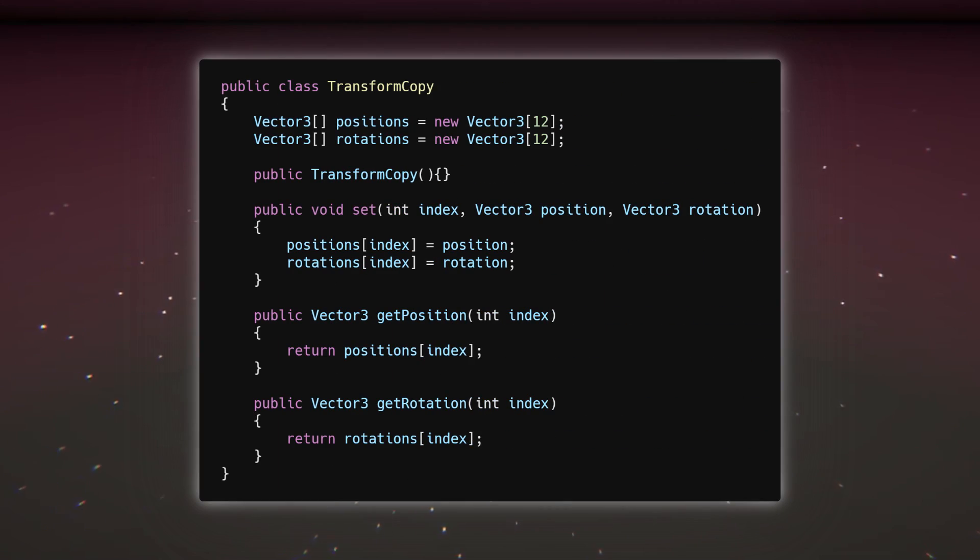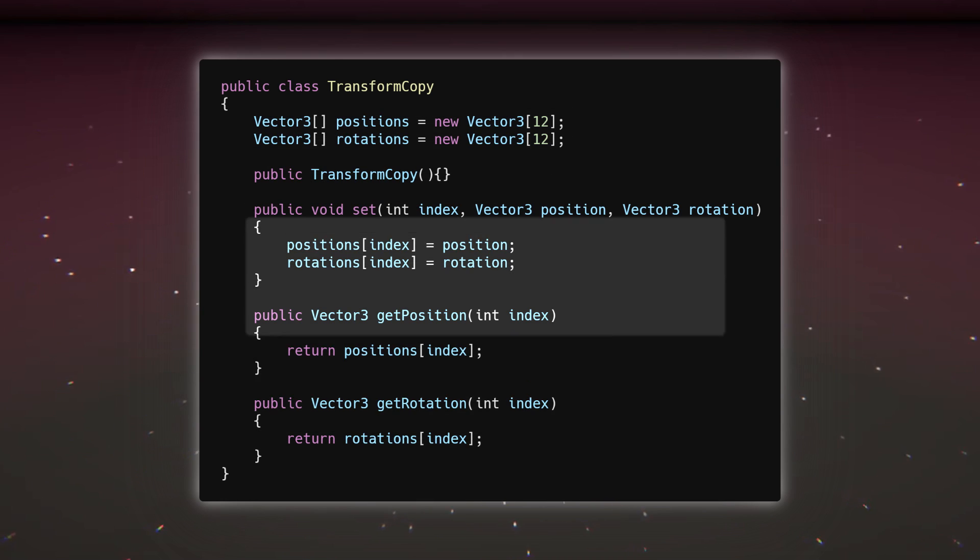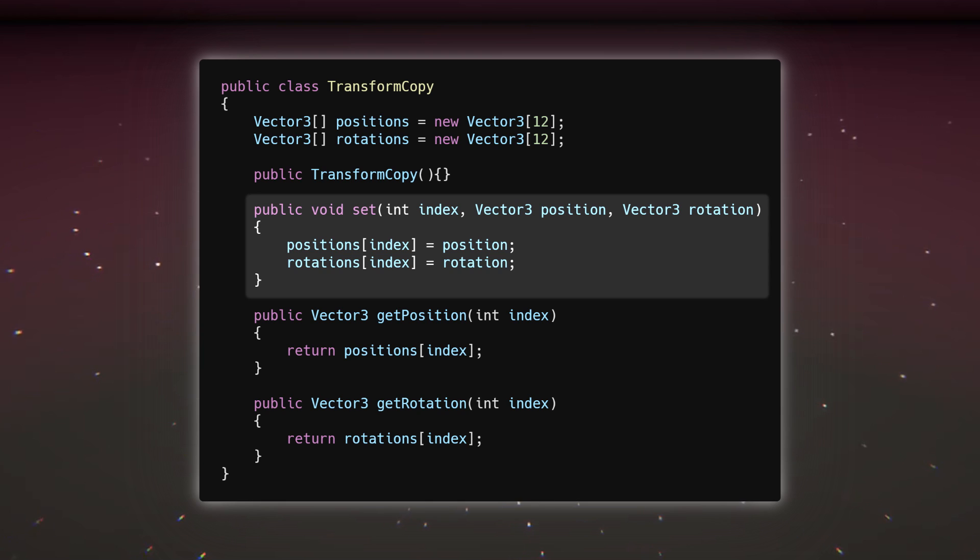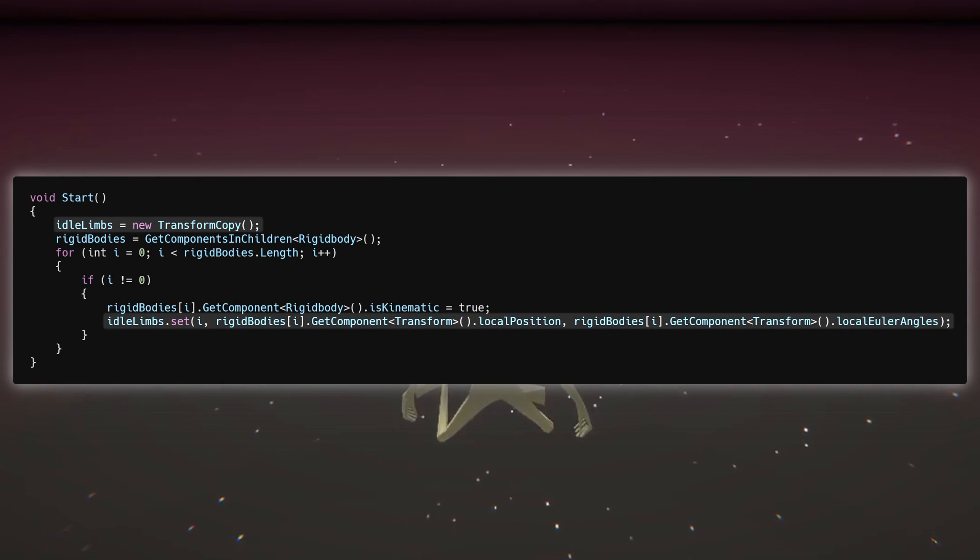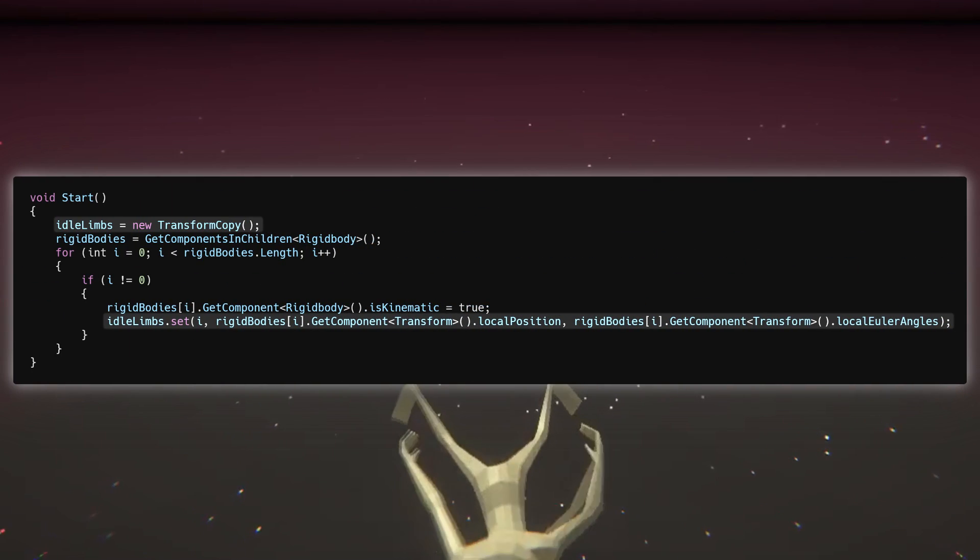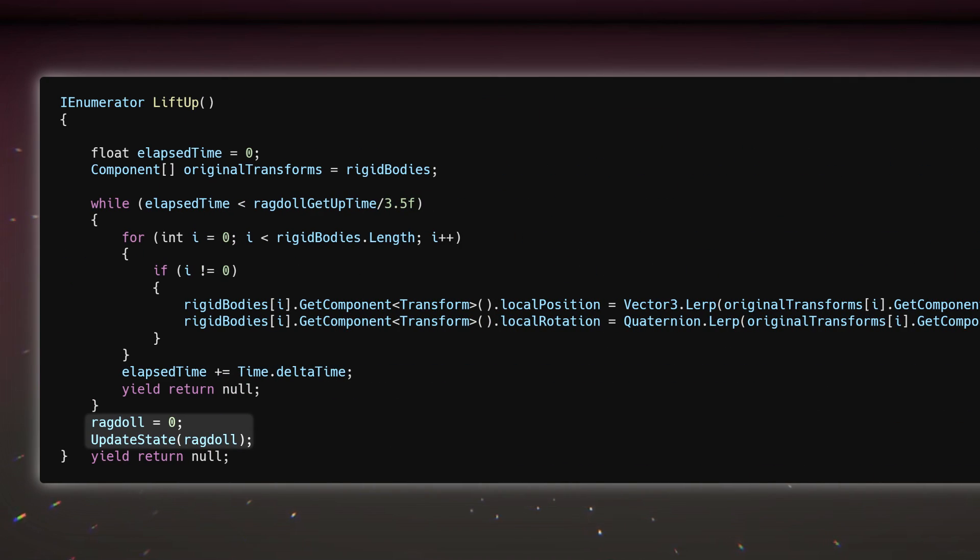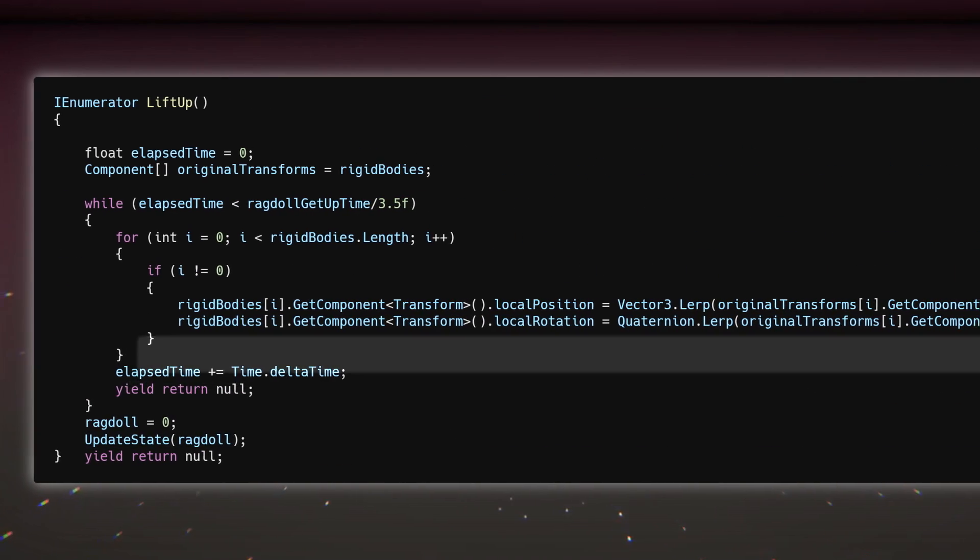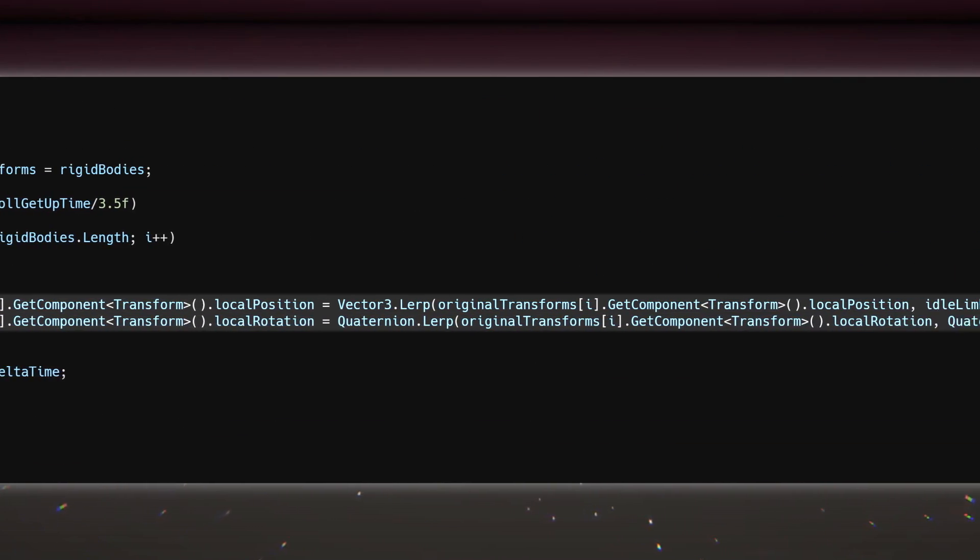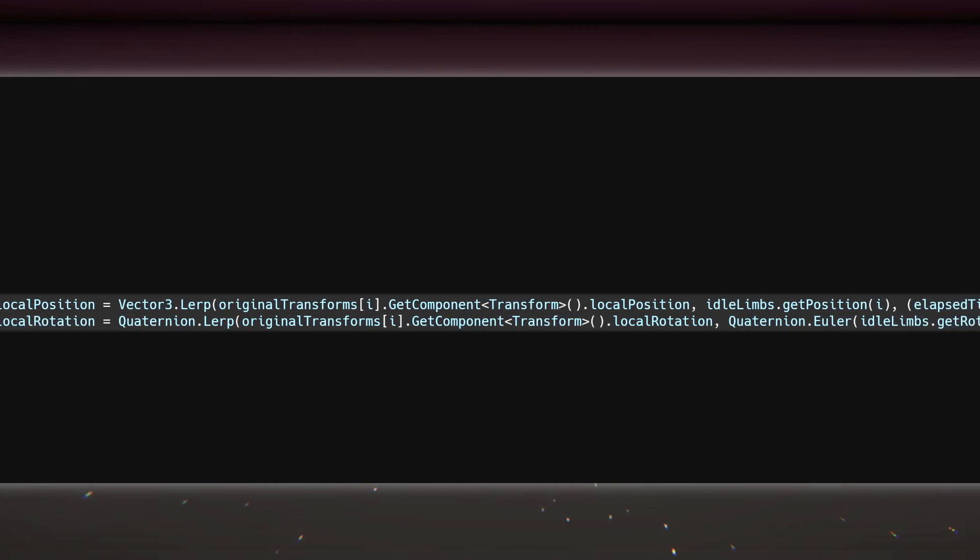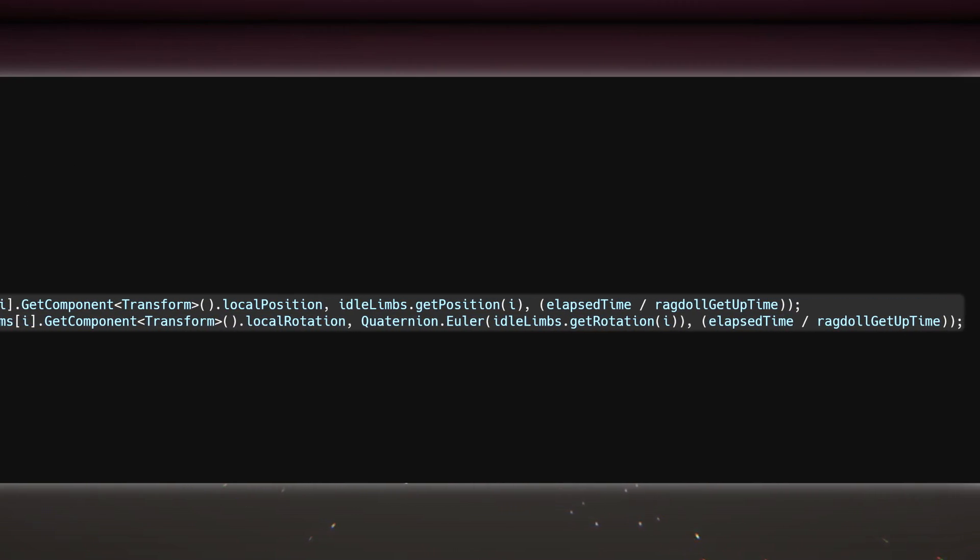So, I created a class called transform copy that just stores two lists of vector threes and has methods for easily getting and setting them. Using this, I can create a transform copy of the player's transform when the game starts, and before re-enabling the player's animator, I can loop through the player's transforms and lerp their positions and rotations to those of the transform copy.